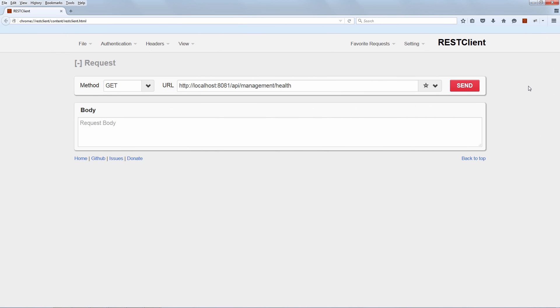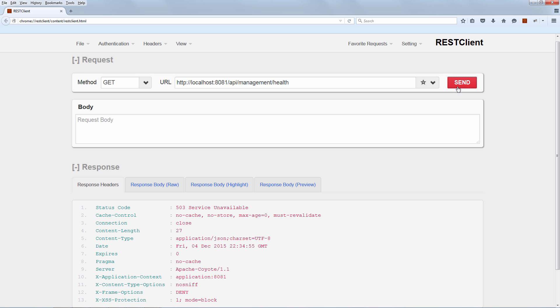So with the system running and with the custom health check that simulates a failure, let's run this and let's see what it looks like. So first off, the status code.